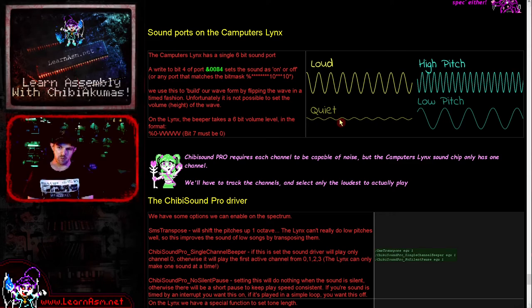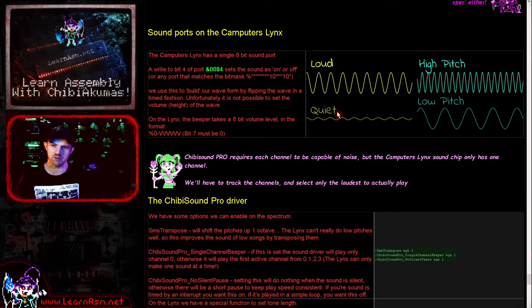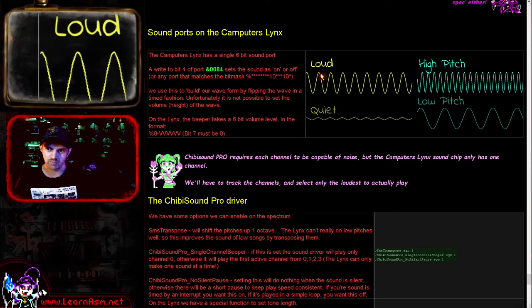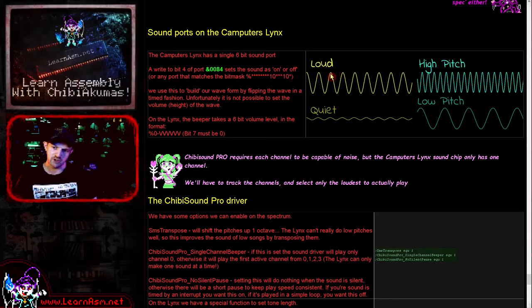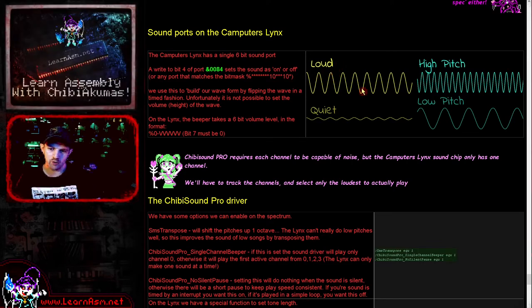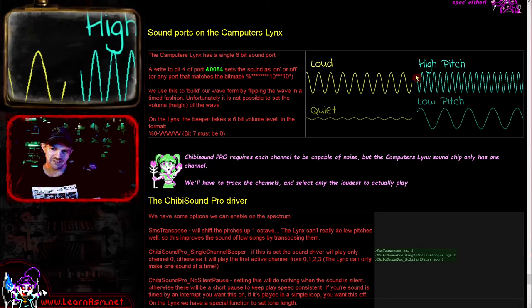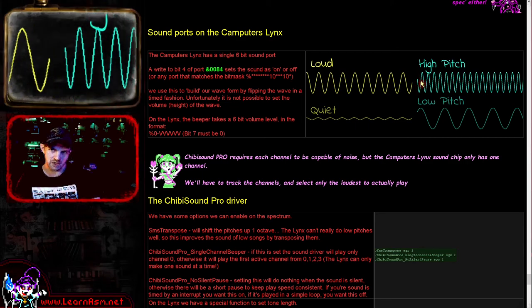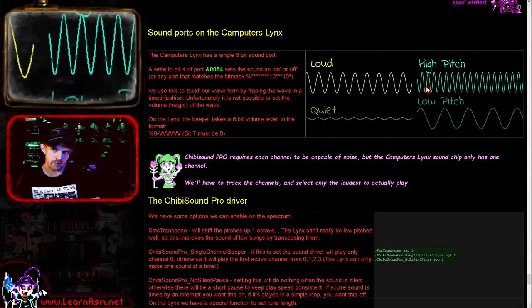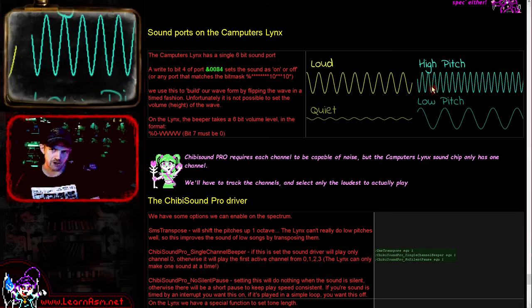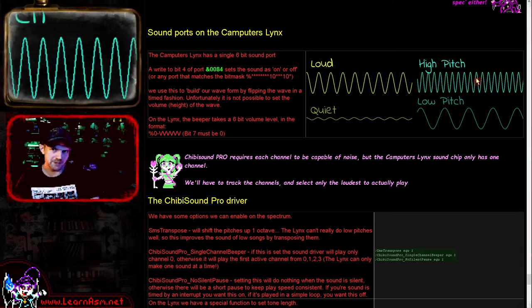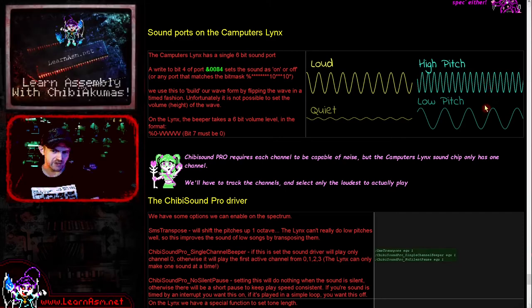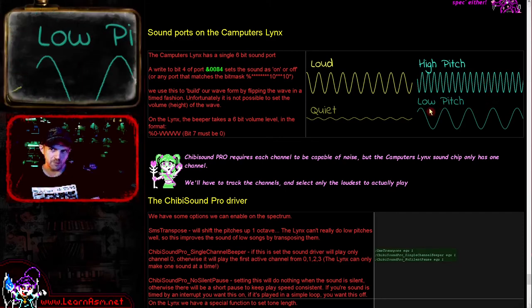We can actually control this on the Computers Lynx. We have a six-bit volume setting to change the actual volume of the wave. What happens is every time we write a value to the beeper port, it actually effectively flips the wave.